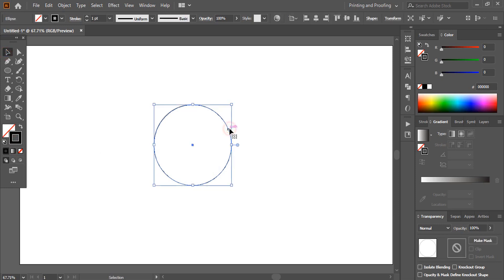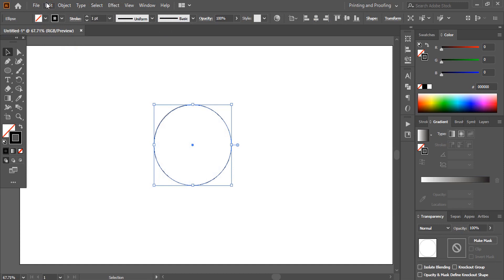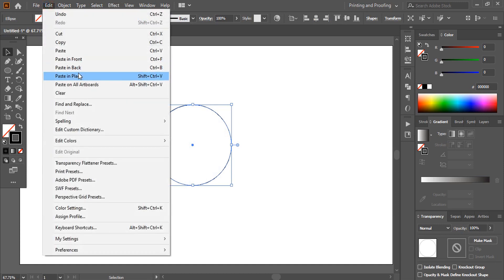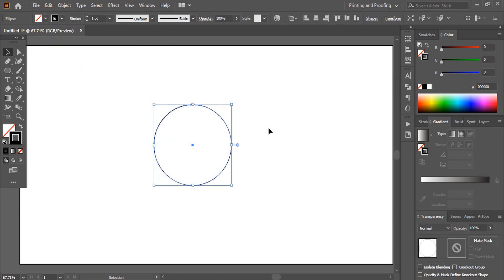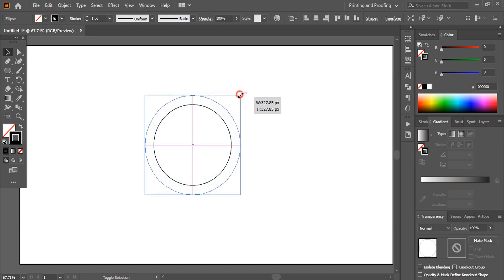Now select this one, go to Edit, Copy, Edit, Paste in Place, and now drag it outside and make the size a little bit bigger.